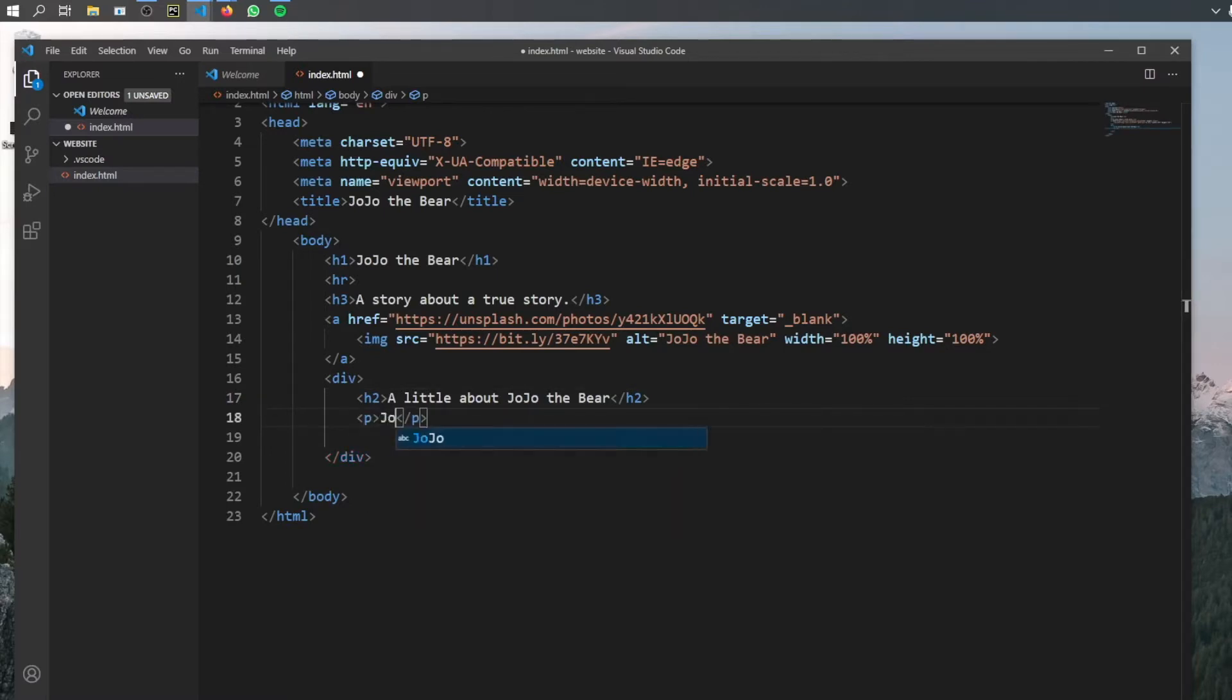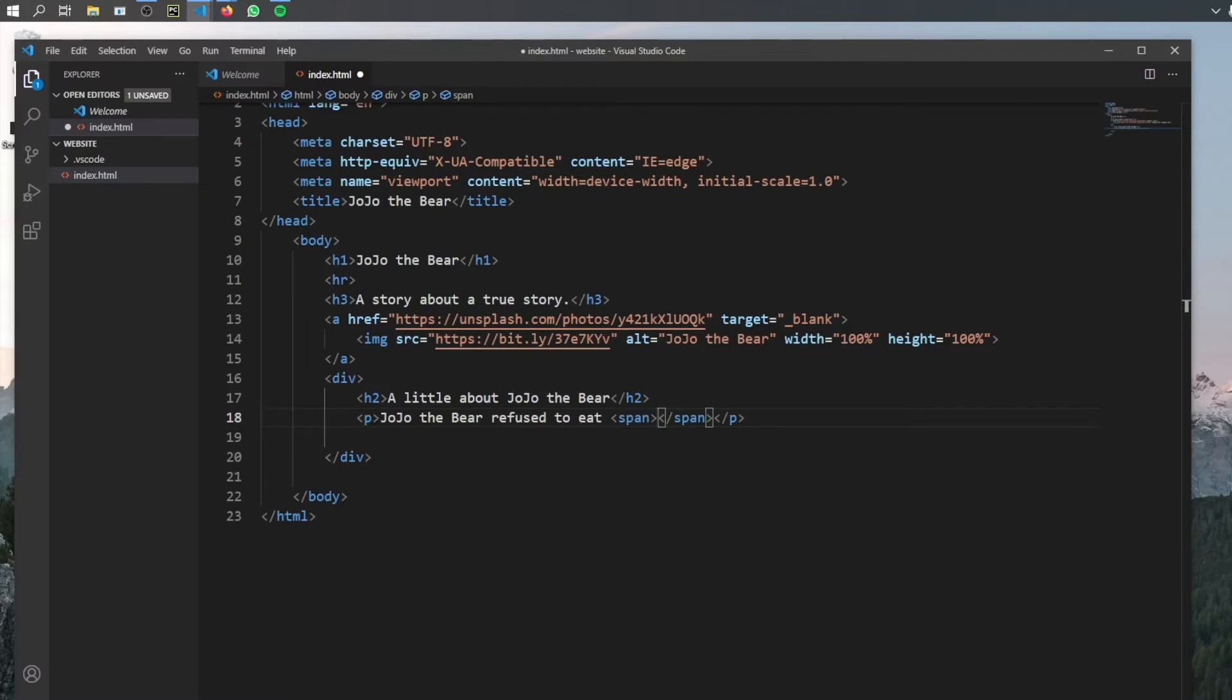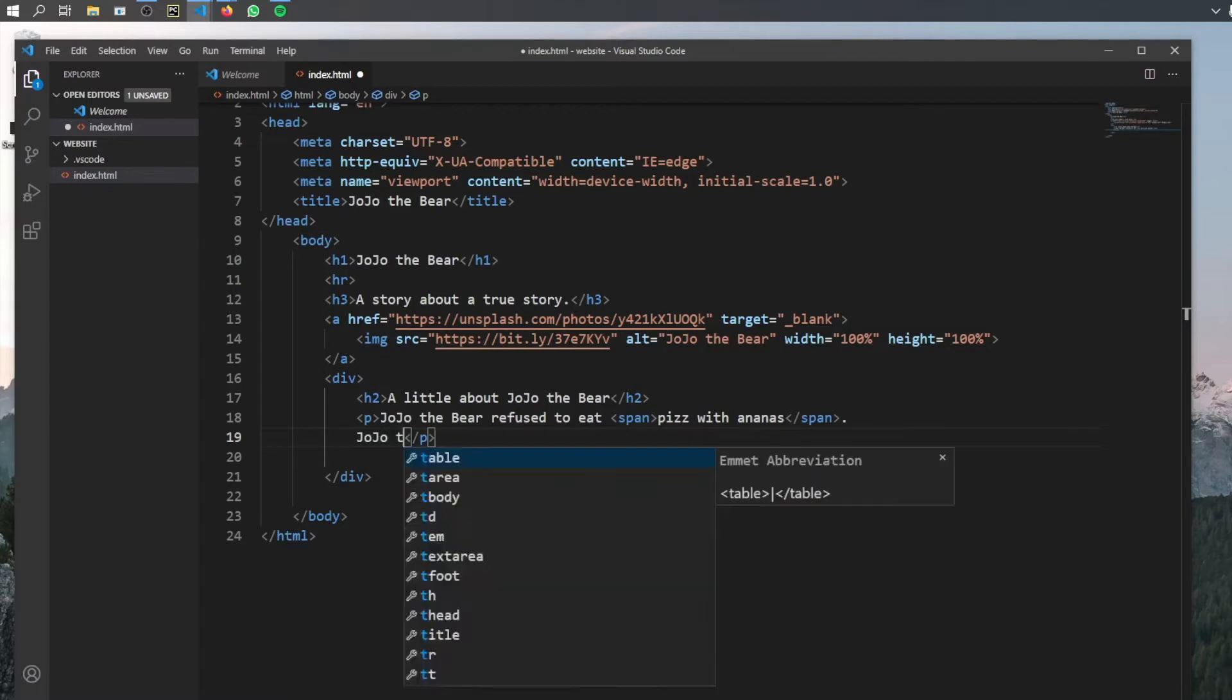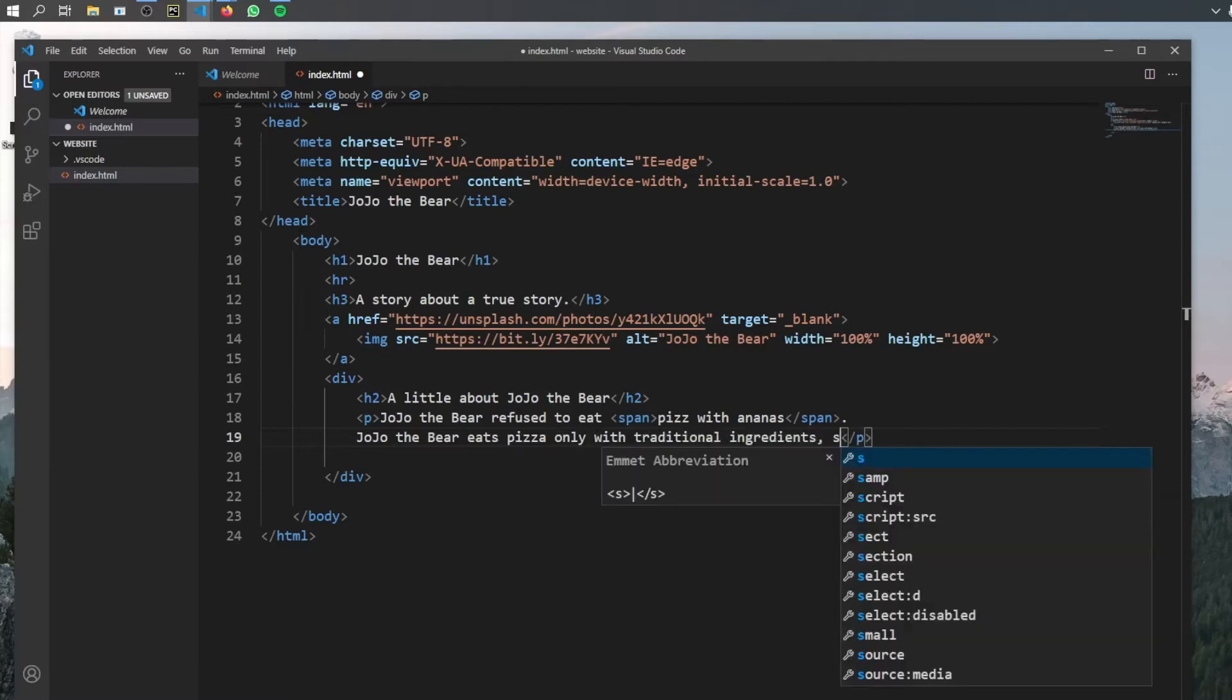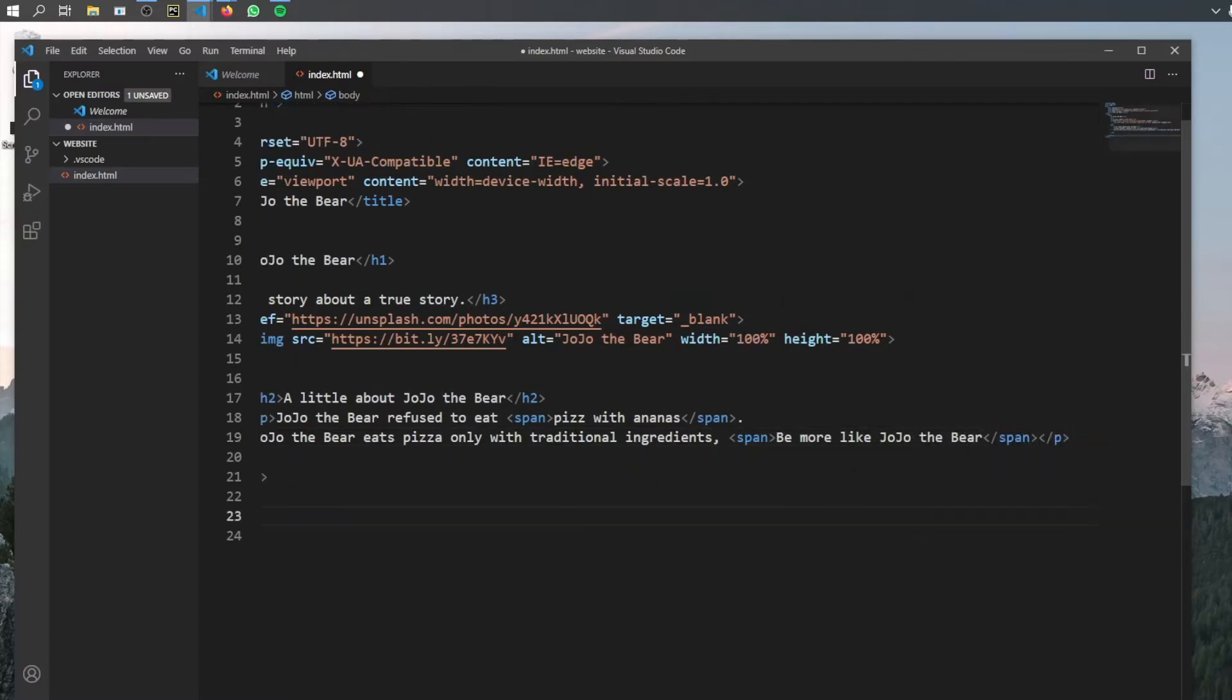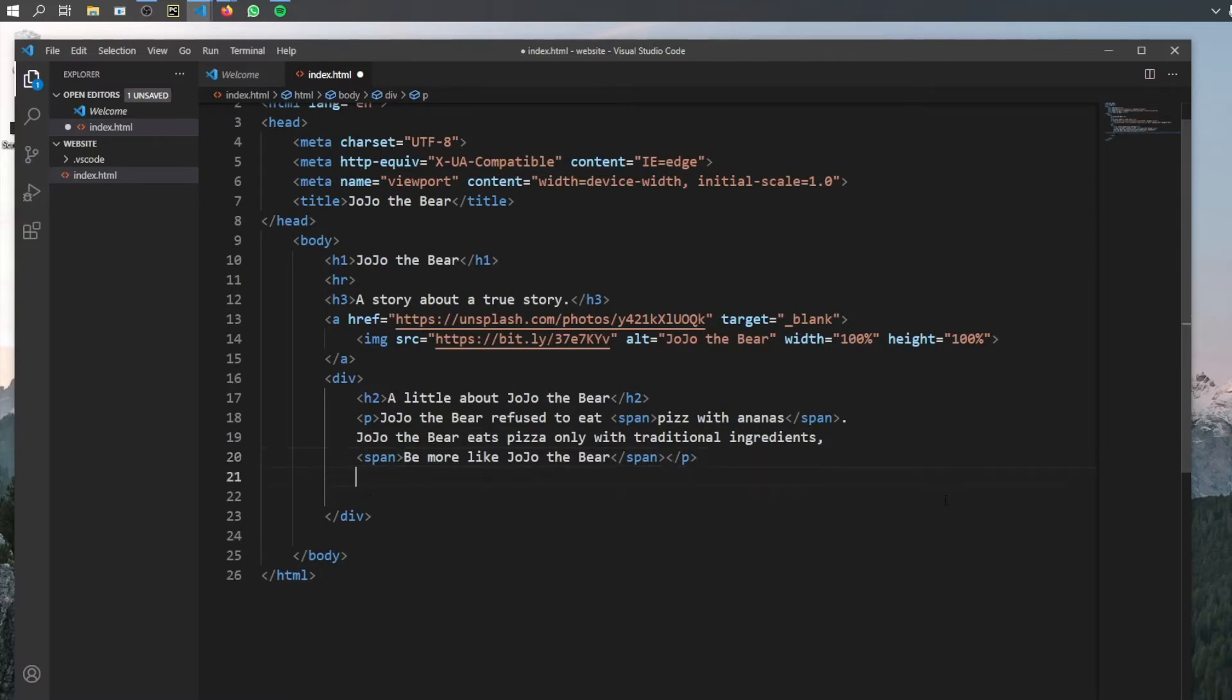And what we will write in here is Jojo the bear refuses to eat. And this is a good moment to introduce another tag, which is very similar to the div tag. And this is called a span. So the span tag is an inline container, which allows you to mark up a certain part of the text. So what this essentially does is allow us to style whatever we put inside here while making sure it still remains a part of the paragraph tag. So we're going to style it later. But for now, we're just going to type inside here, pizza with ananas and add a full stop here. So then we will write Jojo the bear eats pizza only with traditional ingredients. Full stop. And we will add another span. And inside here, we will type in be more like Jojo the bear. So as you can see, this starts to actually go really far out of the editor. And that's why it's easier just to add a space so we can understand where it's going.